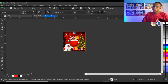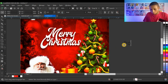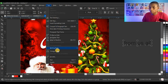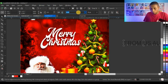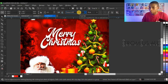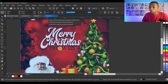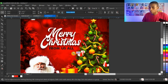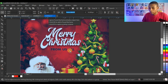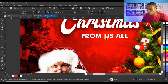I type 'From Us All', go to Text > Change Case > Uppercase, and change the typeface to Futura Medium. I love using Futura Medium because it looks slightly bold. I reduce the font size, place it below 'Merry Christmas', and give it white color.